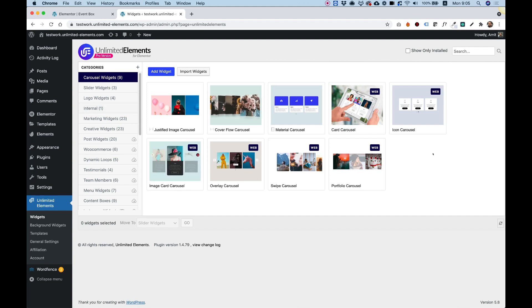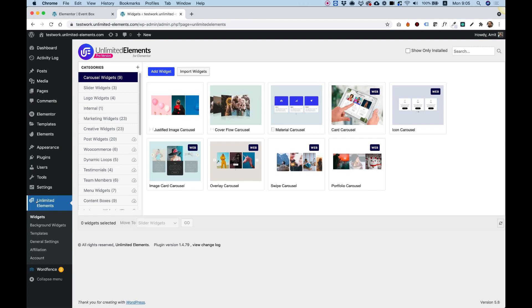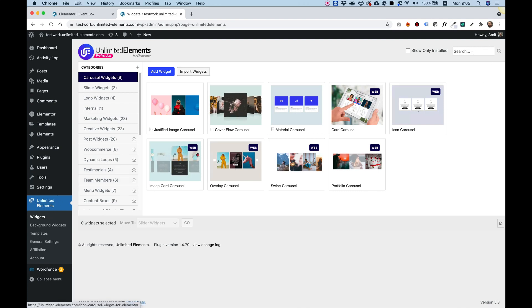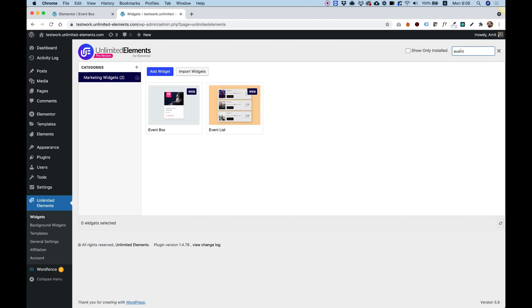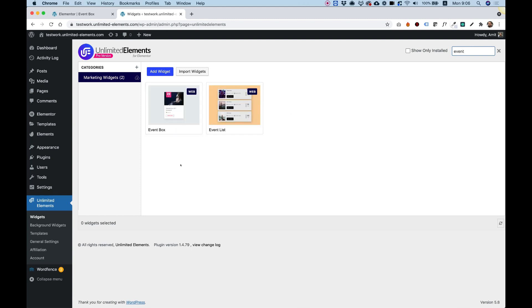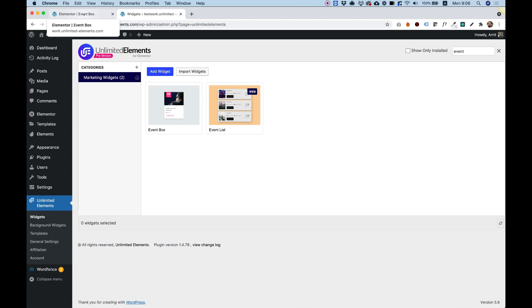The first step is searching for our widget inside of the Unlimited Elements plugin. Over here in the search bar on the top right, I'm going to search for the word Event. You can see there are two Event Widgets. We're going to use the Event Box. Just hover over that and click Install. It will be installed from our cloud-based library.